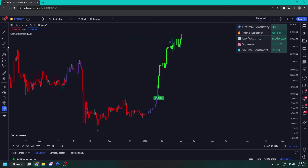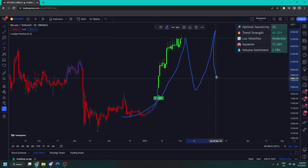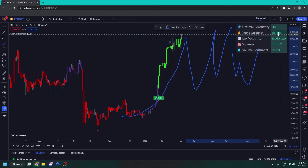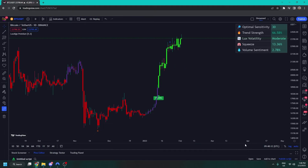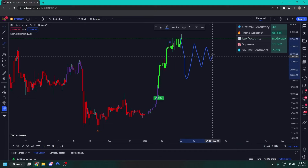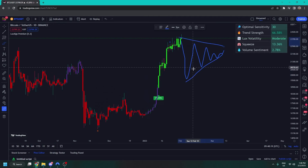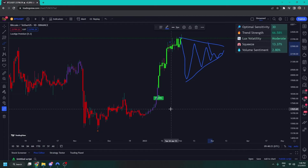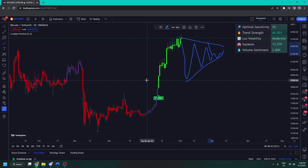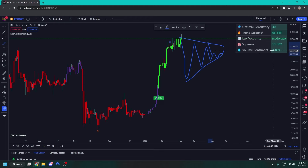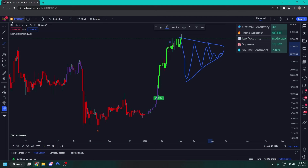Next up, Lux volatility tells you the volatility in the market — if we're seeing a very volatile choppy market, we'll see a high volatility reading. Then we have a squeeze, which refers to how much the market is starting to compress into a range. If you see a high squeeze value — 70%, 80%, 90% — the theory is the market is getting ready for an explosive move. And volume sentiment analyses the volume to tell you whether it's looking bullish or bearish — green means bullish, red means bearish.